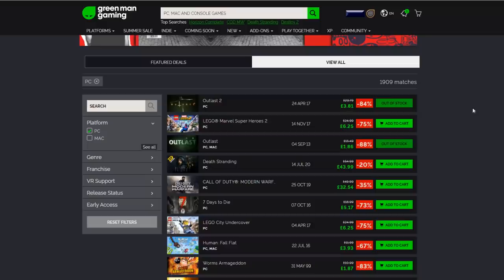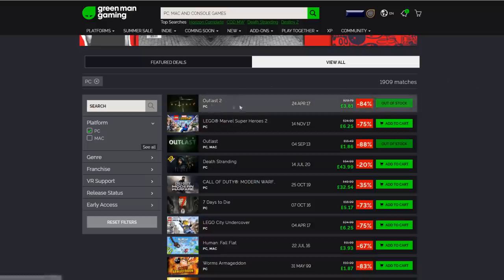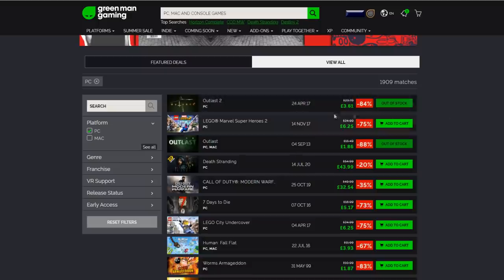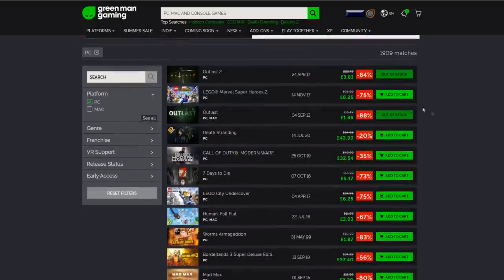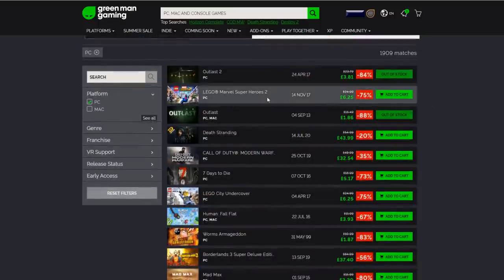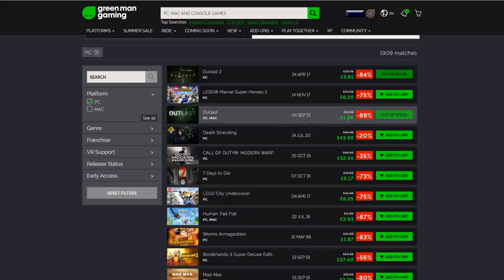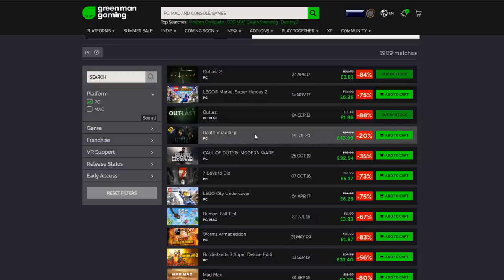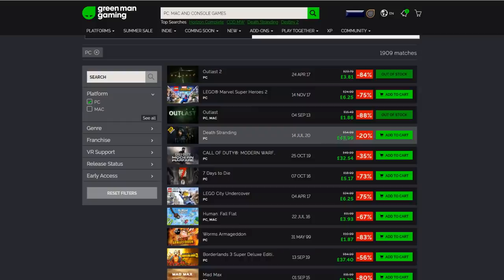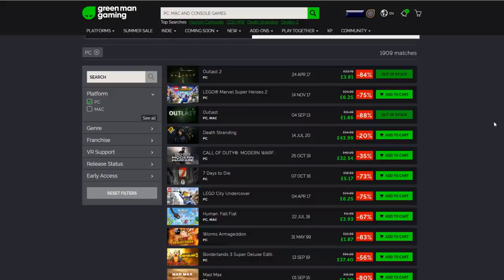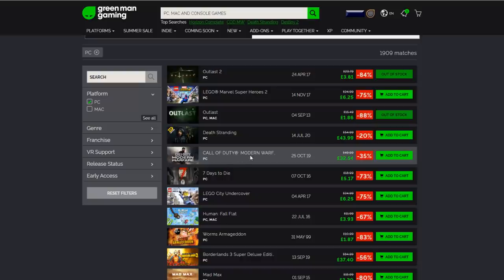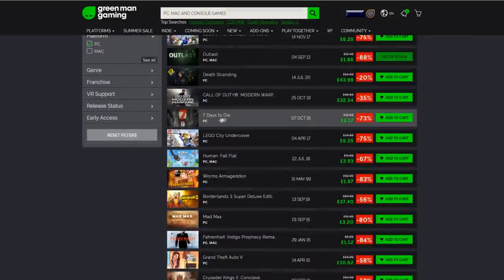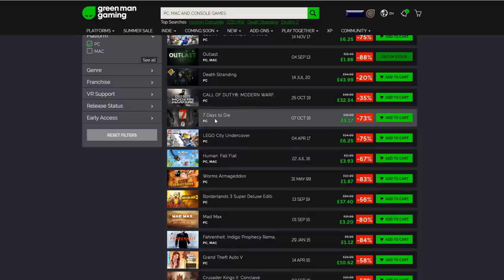Let's just have a quick run down the list, see what kind of savings we've got. So we got Outlast 2, pretty old game, 84% off now, three pounds, definitely. Lego, 75% off. Outlast, one pound 86 guys, dear me, scare the crap out of you. Death Stranding guys, 20% off, it's 54 pounds on Steam and you can get it for £43.99. If you want to run around a barren world carrying vomit, semen, pizzas, whatever the hell it delivers, I can't even remember.